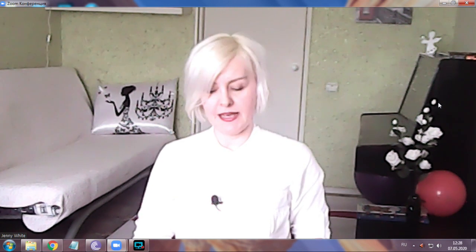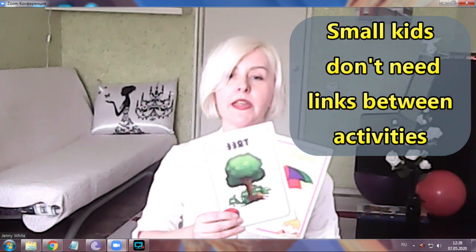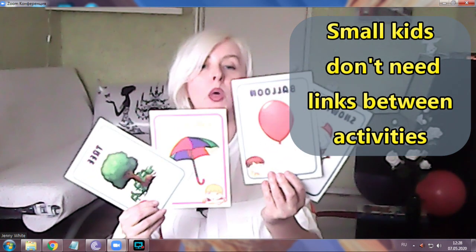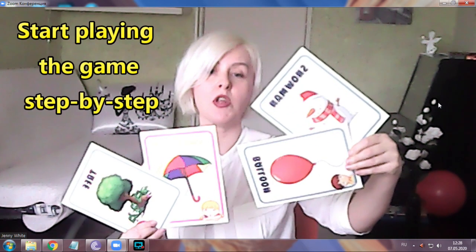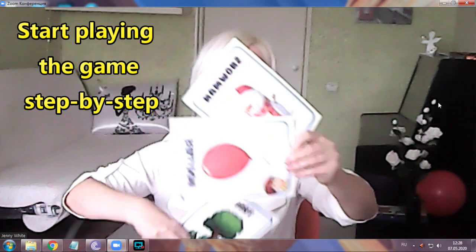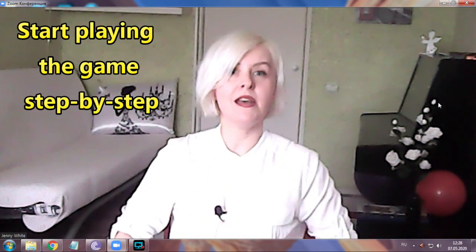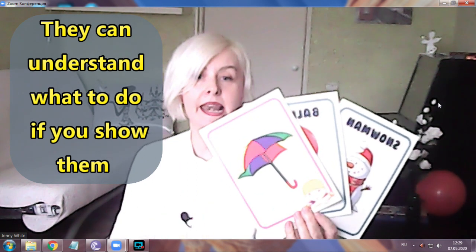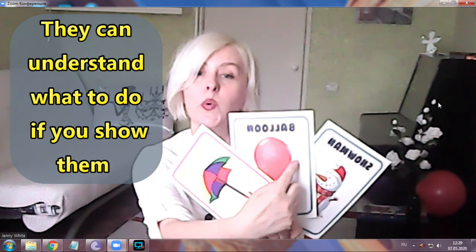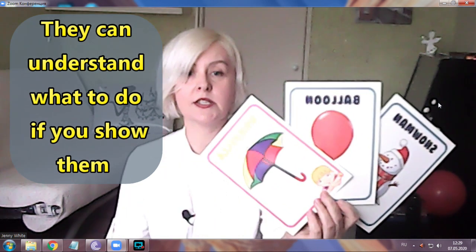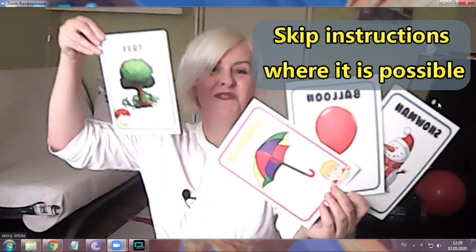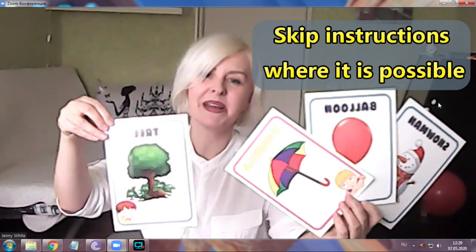What is missing? Look. Tree. Umbrella. Balloon. And snowman. Snowman. Balloon. Umbrella. Tree. One, two, three and... what is missing now? What is missing? Umbrella. Yes. Balloon. Yes. Snowman. Yes. Tree. There is no tree. Right you are. Tree. Ta-da. Here you are.